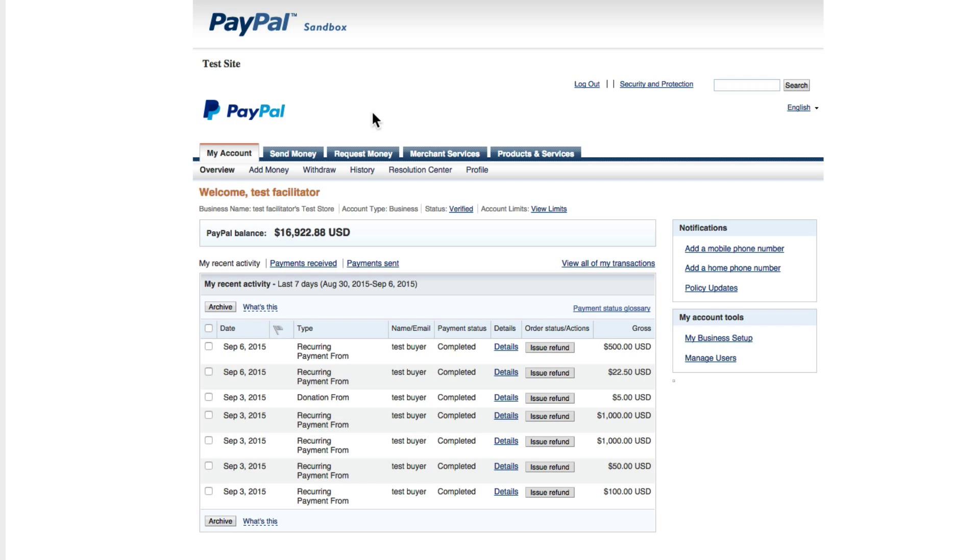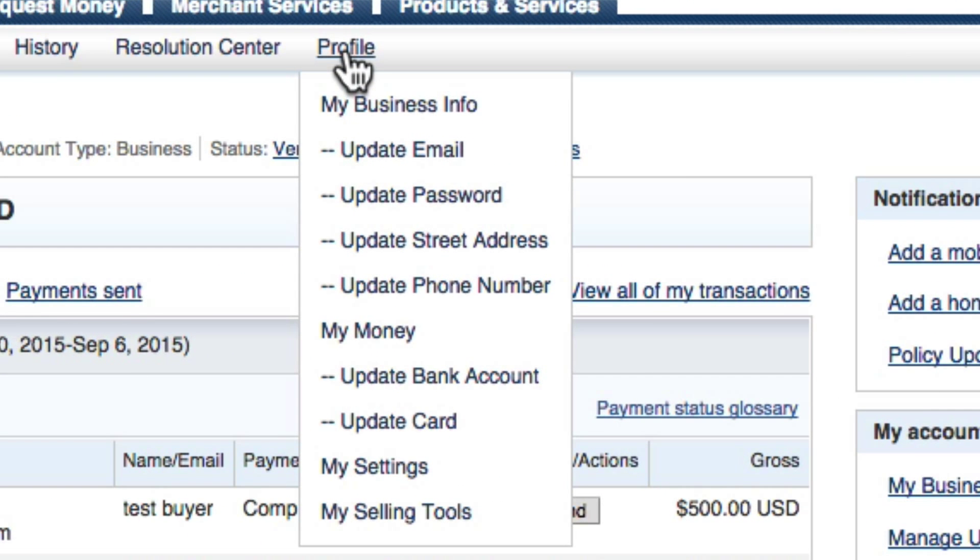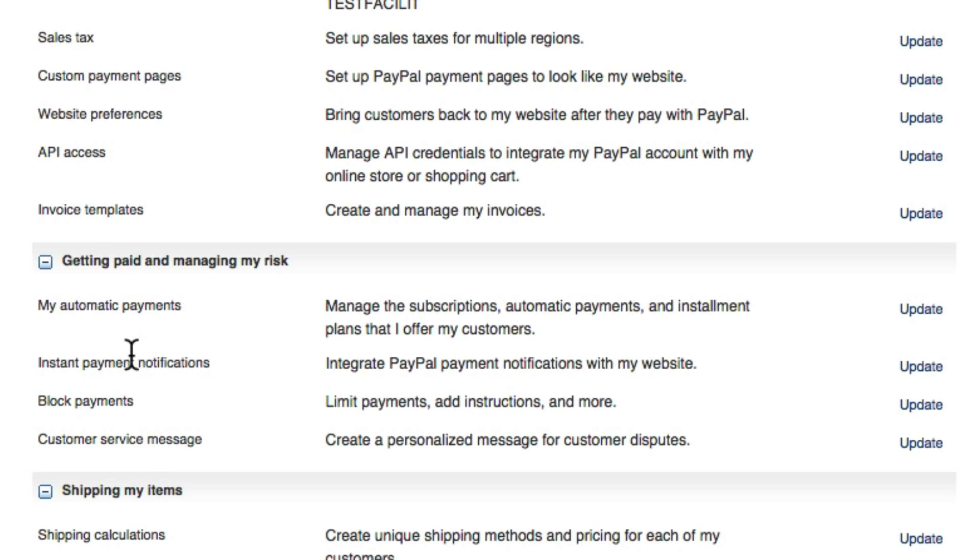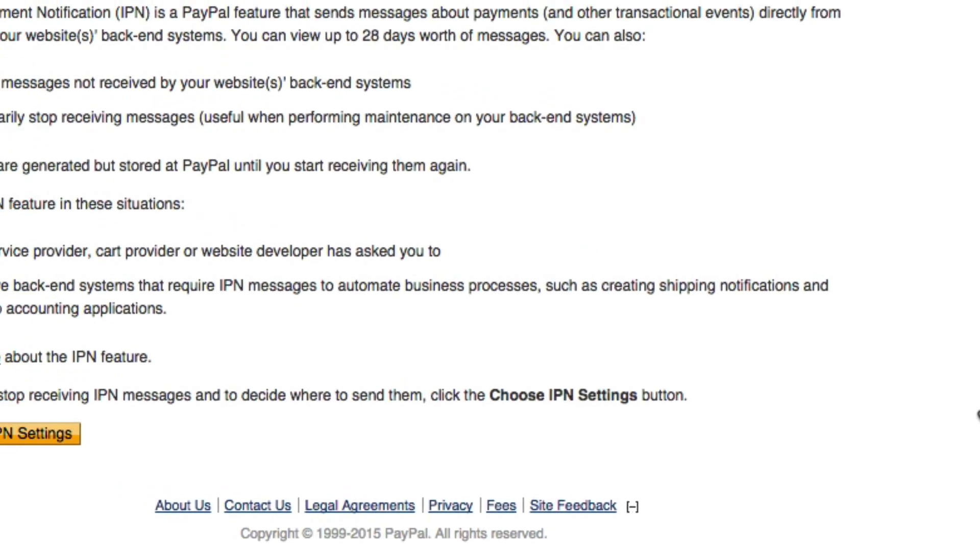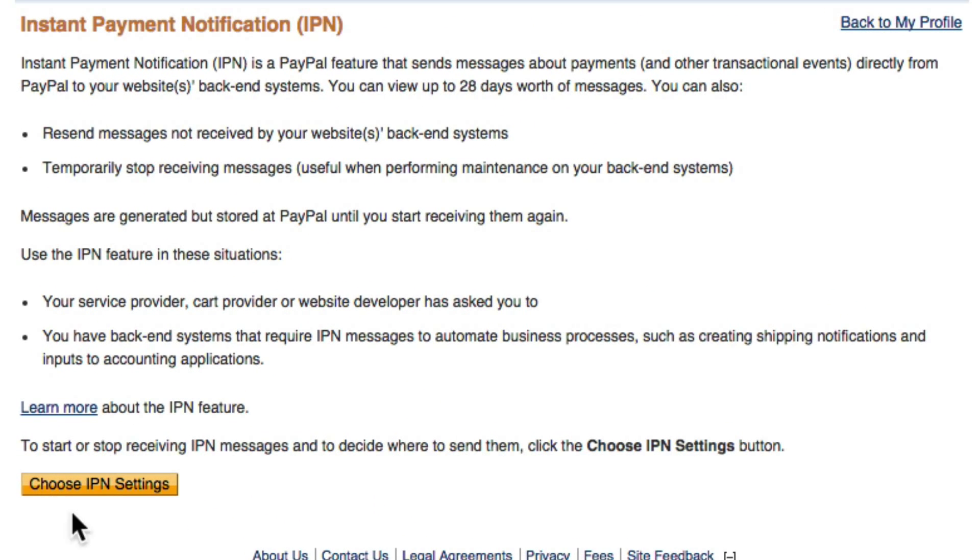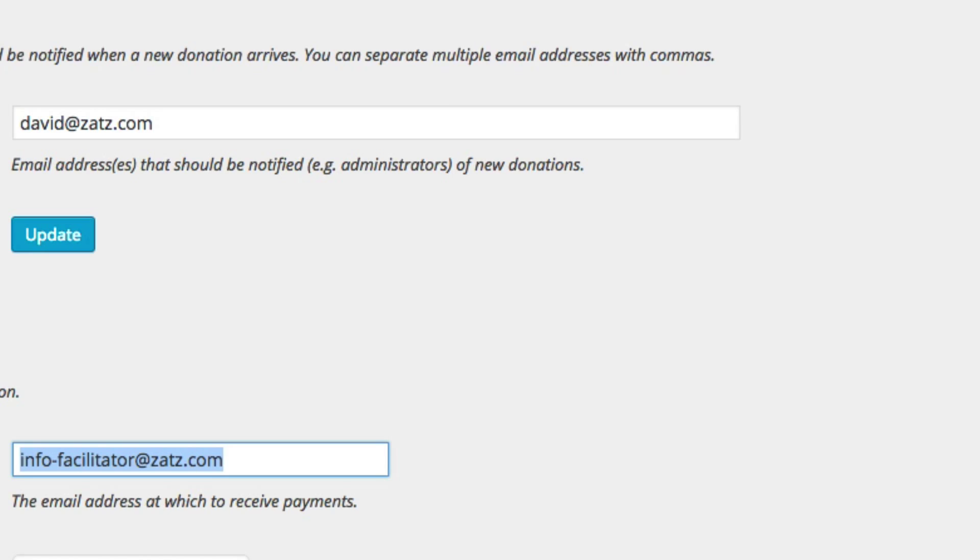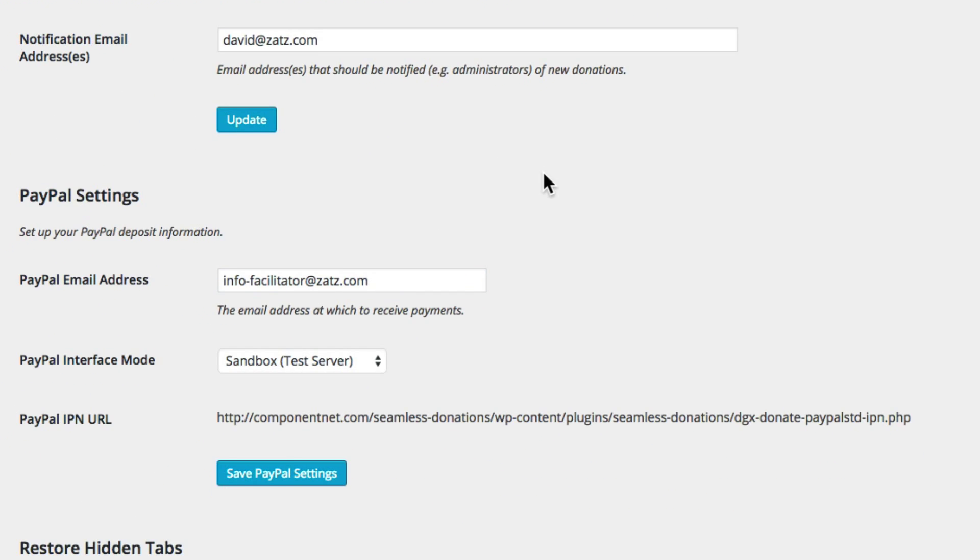From here what you want to do is go to profile, my selling tools, and then come down here to where it says instant payment notifications and hit update. Then choose your IPN settings and first off you want to receive IPN messages.